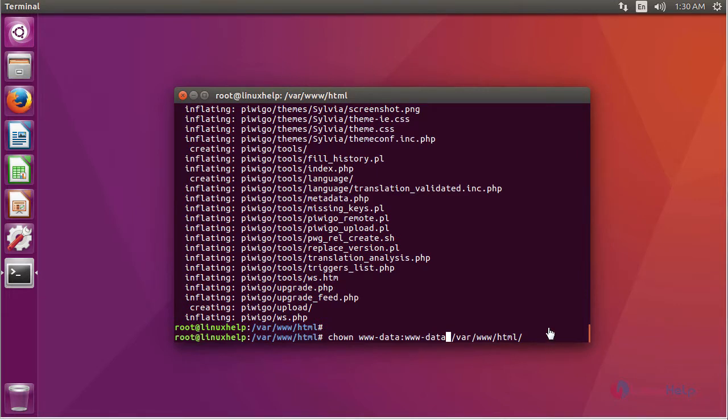After extraction, we are going to change the ownership of the file in HTML location using this command.